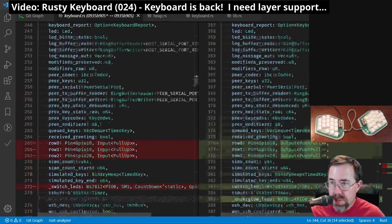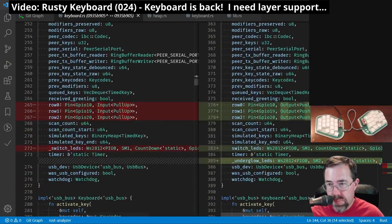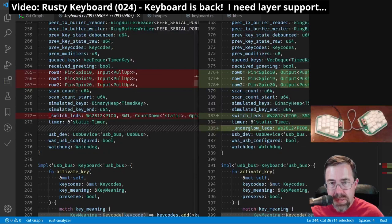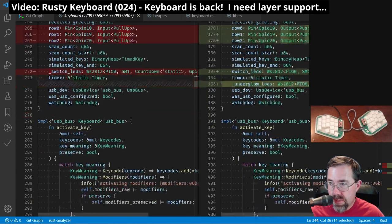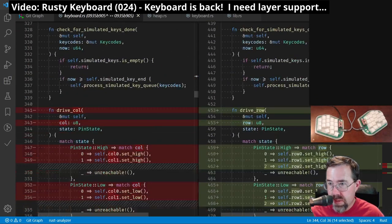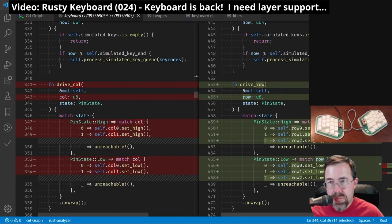One difference I made between the prototype and the final keyboards was I swapped the rows and columns. On the prototype keyboard, the columns were the outputs and the rows were the inputs. On the final keyboard, it was the other way around.